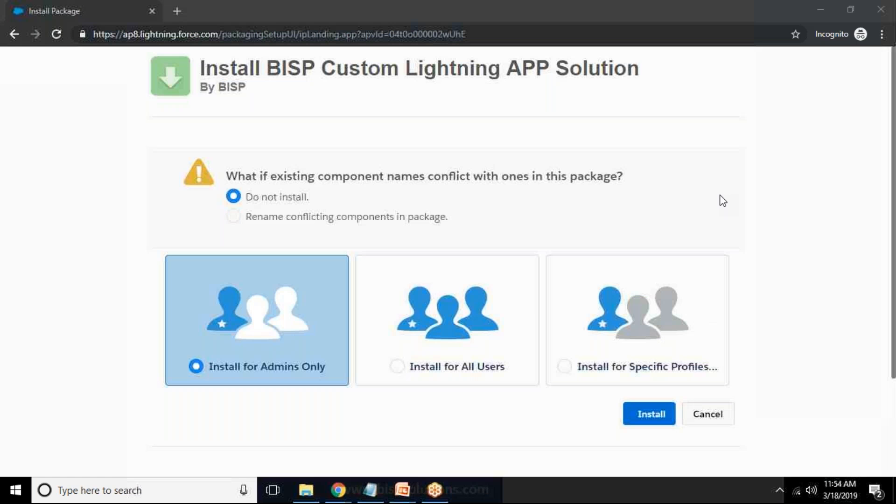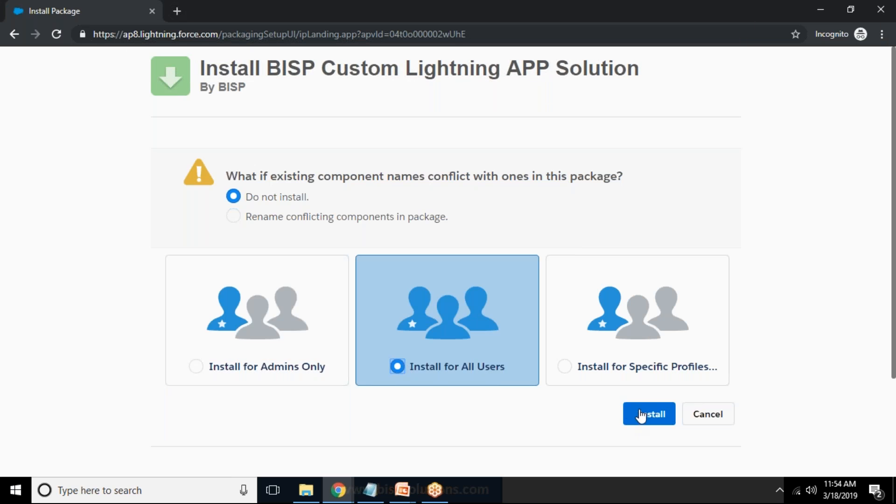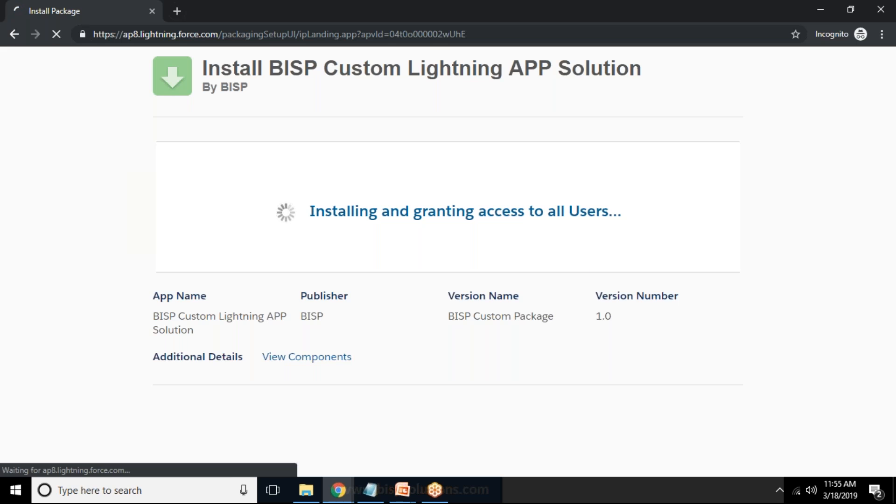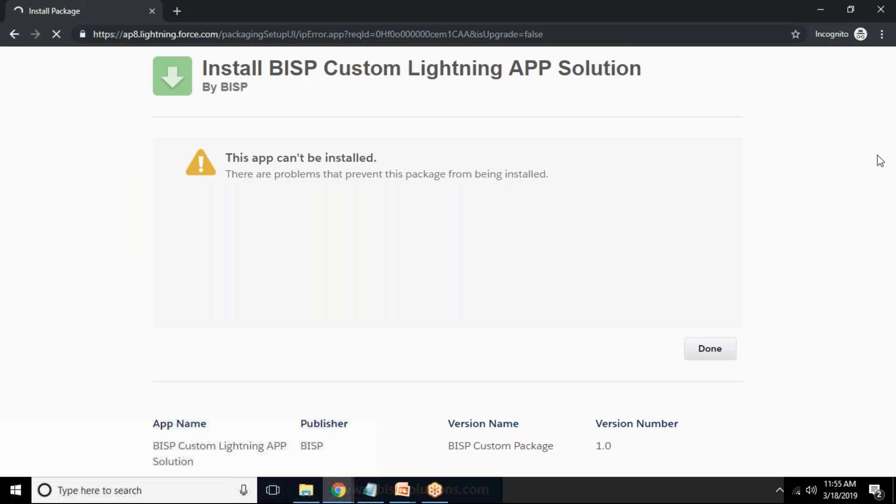And now you can see this package is available and it's ready, we are ready to install this package. So I have logged in into another subscription now and we are ready to install this package. So I can say install for all users and click on install. So it would be installing the package and giving grant access to all users to use this application, use this package.